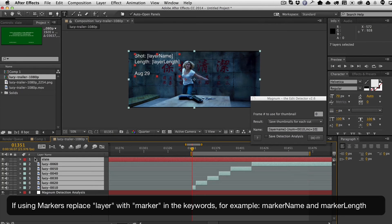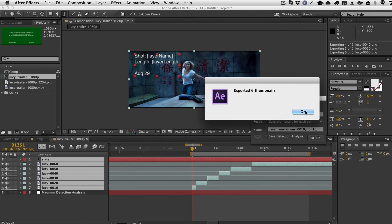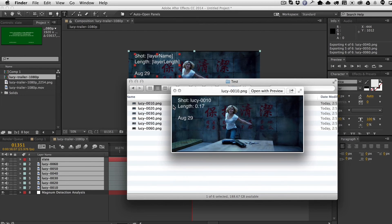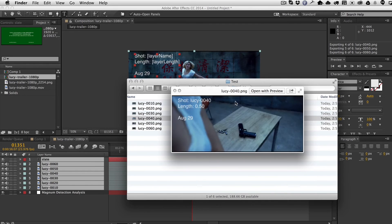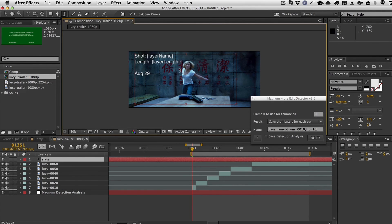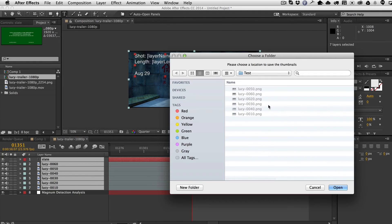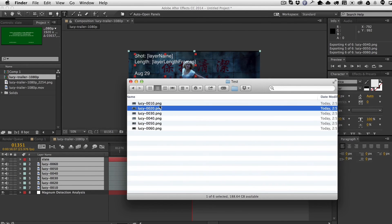Select all layers including the slate so Magnum knows which text layer to use, then hit Do It — it will override any existing thumbnails. Looking at the result, the resolution is quarter resolution, and each thumbnail now shows the layer name and the length for each shot in time. To get it in frames, change Layer Length to Layer Length Frames — upper and lower case don't matter.